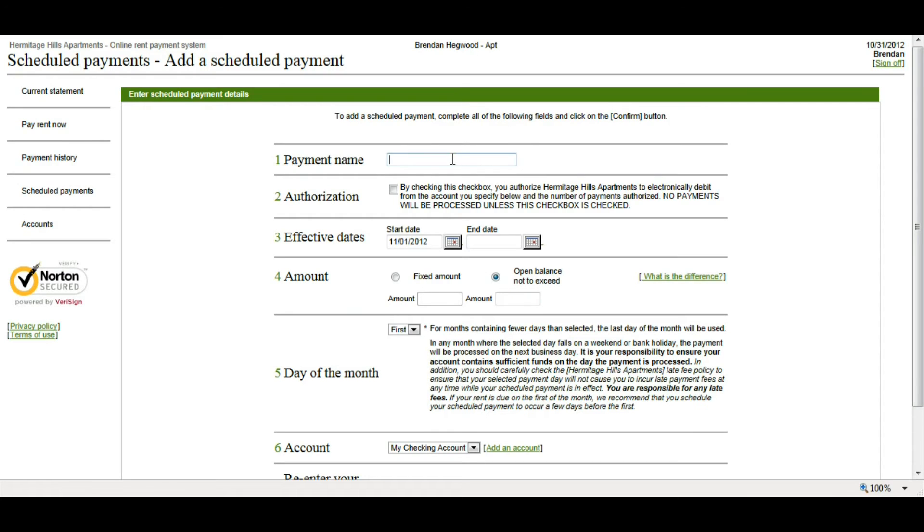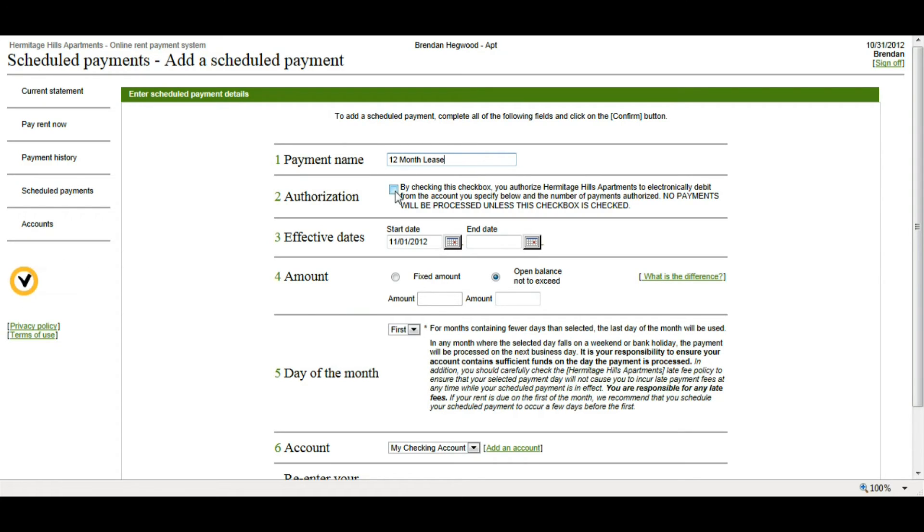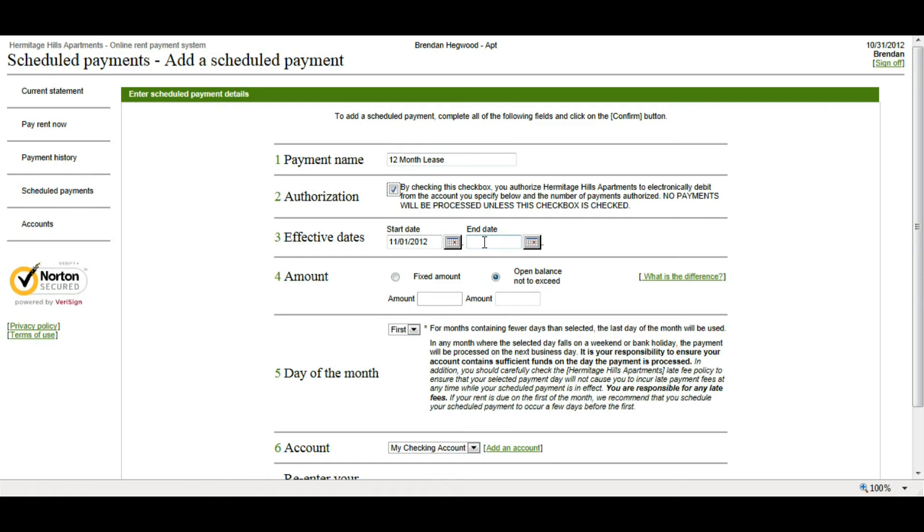Once I do that, I'm going to need to set up a payment name, so I'm just going to name this one 12-month lease. Next is an Authorization Checkbox, which basically just gives your property the authorization to debit your account based on how you set it up. Next are the Effective Dates. So, since this is a 12-month lease, I'm going to have the start date as November 1st, and I'm going to end it on December 31st of the next year. I can also use the calendar to pick my dates.